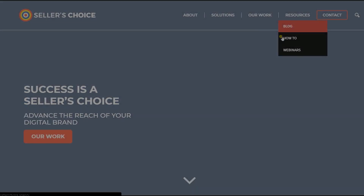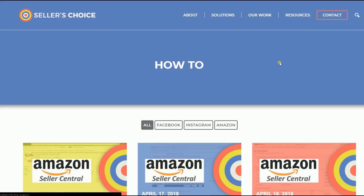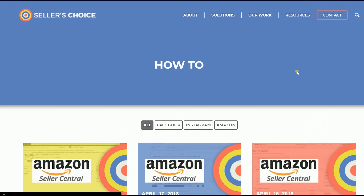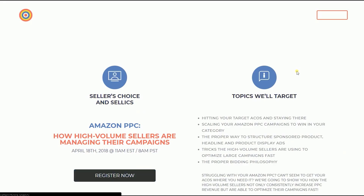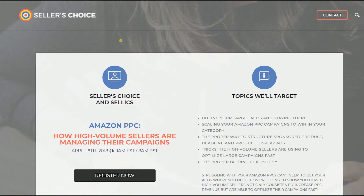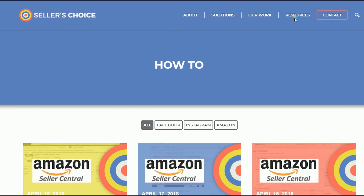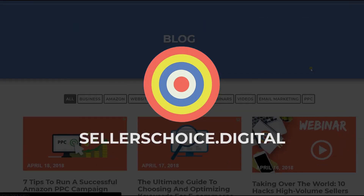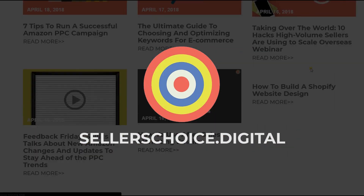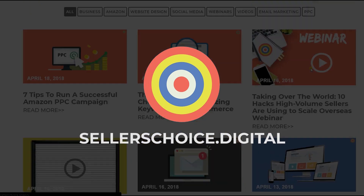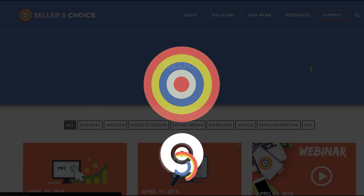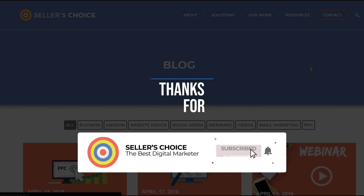Just so you know, we have a lot of tutorials and webinars with bits of advice on how to run and the applicable techniques for your e-commerce business. You can always visit our site at sellerschoice.digital and browse through our huge compilations of webinars, tutorials, and blogs. And don't forget to hit the subscribe button to stay tuned. See you soon!